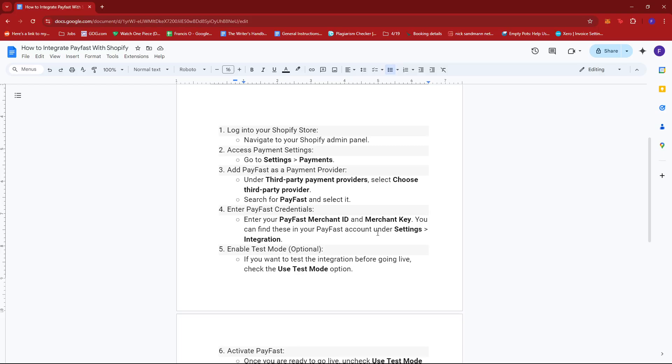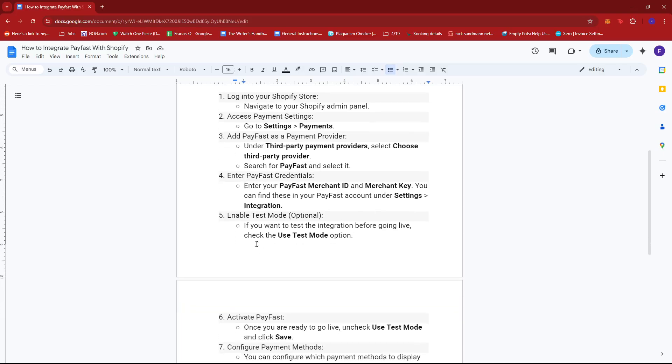Enter your PayFast Merchant ID and Merchant Key. You can find these details in your PayFast account under Settings and then Integration.